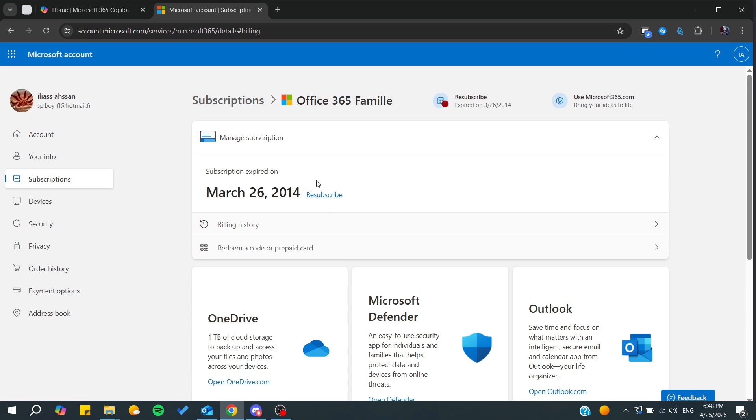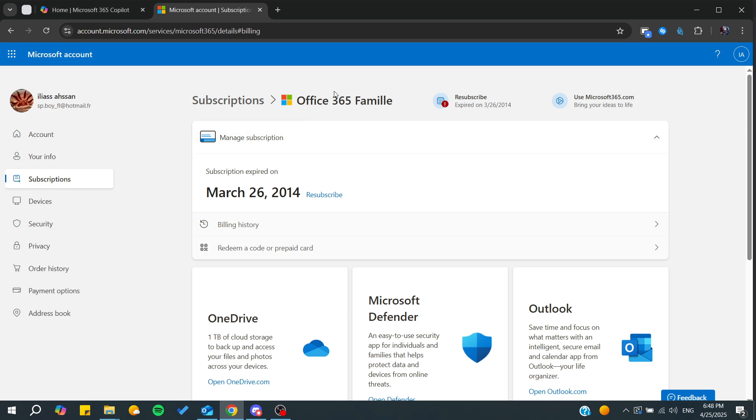You will find a share button, and basically from there you will be able to start inviting your family members to the subscription so they can also use the family subscription. Basically, this is how you can do it. Thank you for watching and see you next time.